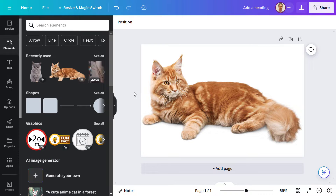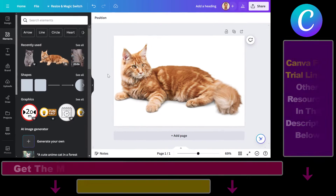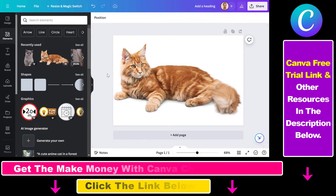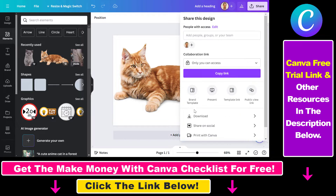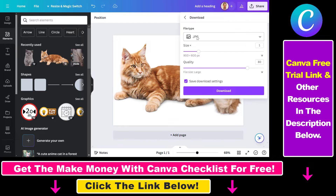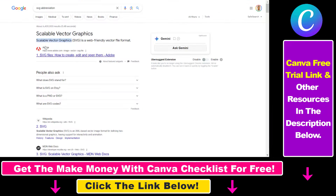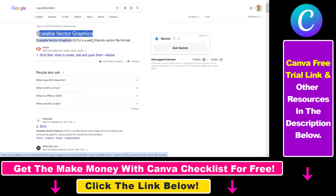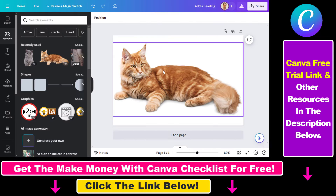So if you want to create a vector file, here's how you can do it. Because by default, if you want to download an image in Canva, the default will be not SVG, which is a vector file format, but JPG. And as you might know, SVG stands for Scalable Vector Graphics, which is a web-friendly vector file format.